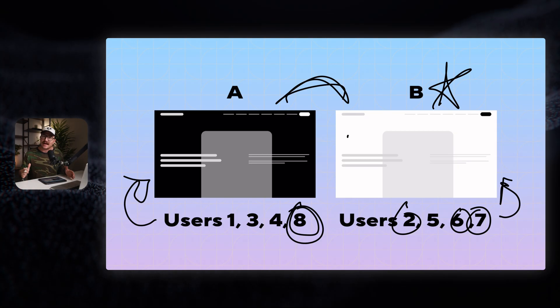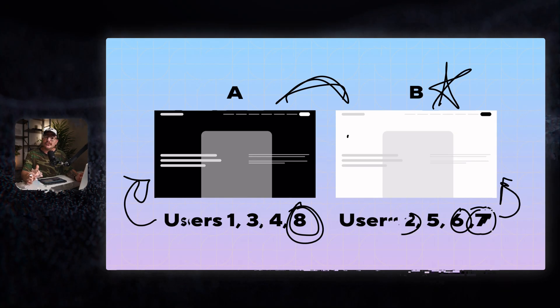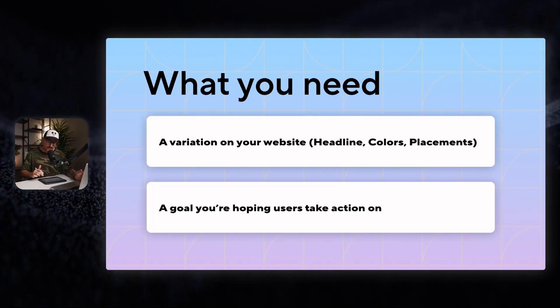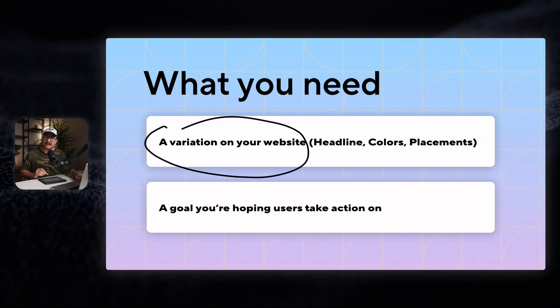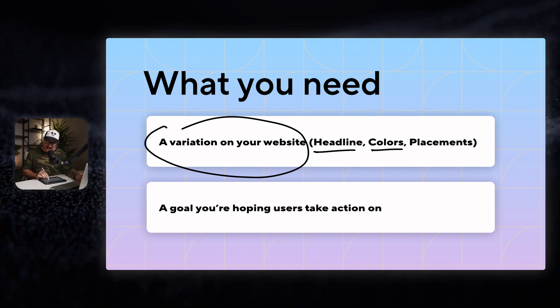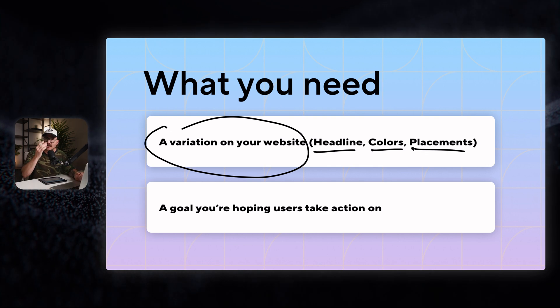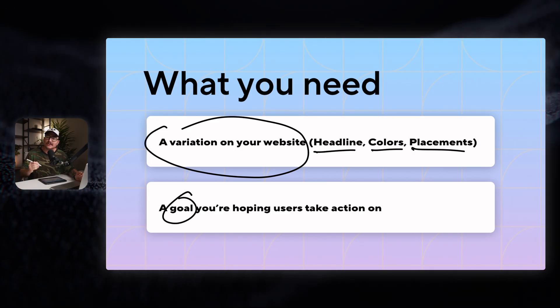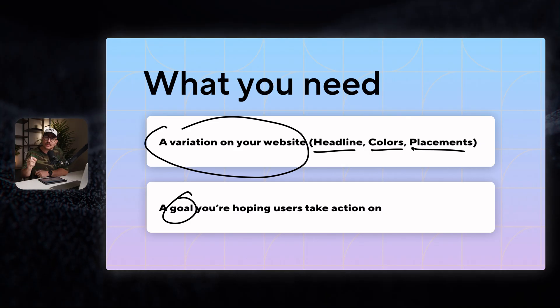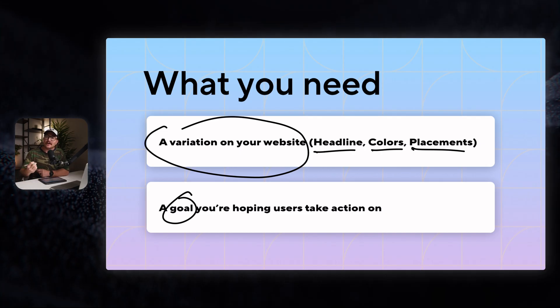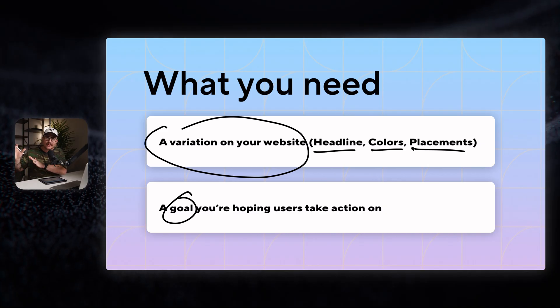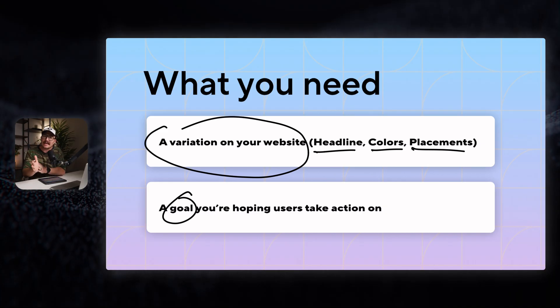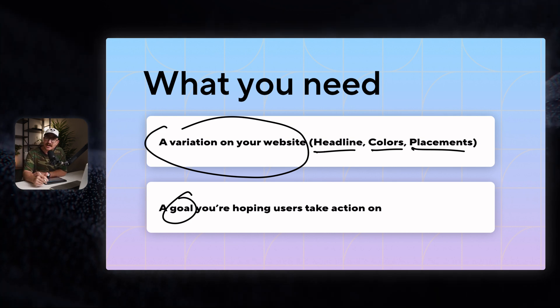Now, this is kind of a dumbed down version of what an AB test actually is, but kind of gives you a picture idea of what's going on behind the scenes. So what do you really need to make this happen? Well, you just need a variation on your website. So you need your current website, and then a variation to either a headline, a color, or maybe the placements of the elements on the page. So the layout, and then you need a goal that you're hoping users take action on. So for a lot of people, the goal is that a user would end up on a thank you page or a checkout cart or whatever it is that you're hoping would be the outcome. So you need to be thinking, what is the final resting place of a user on my website?